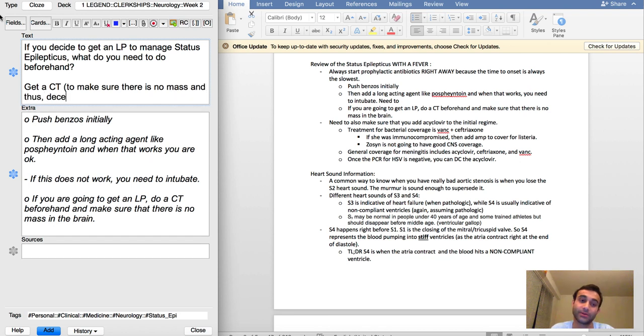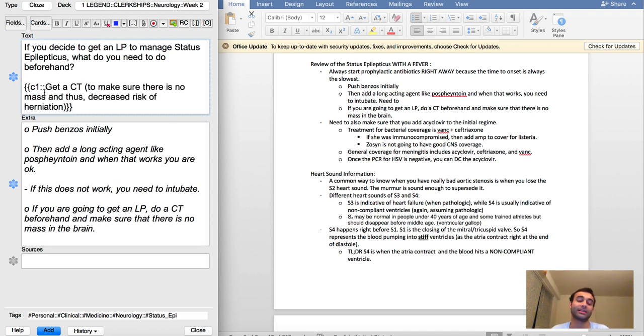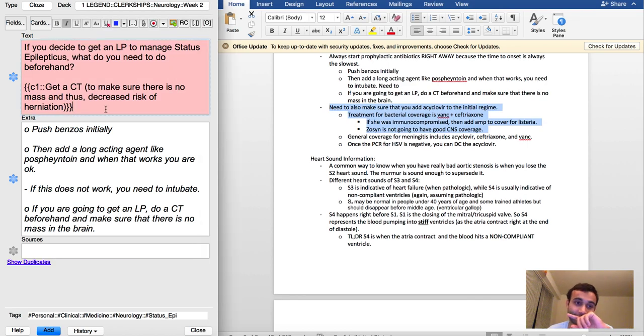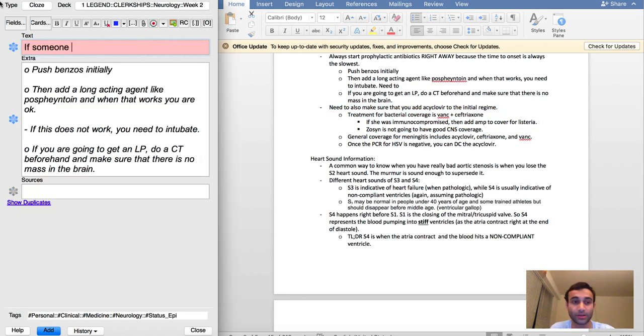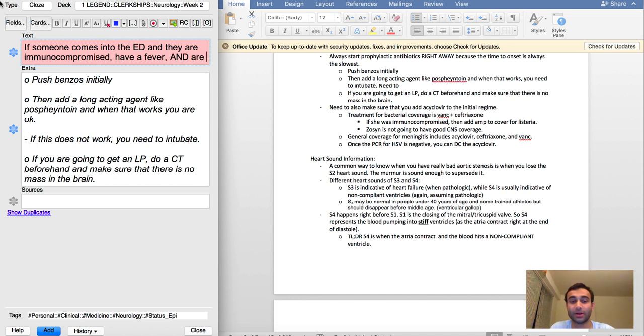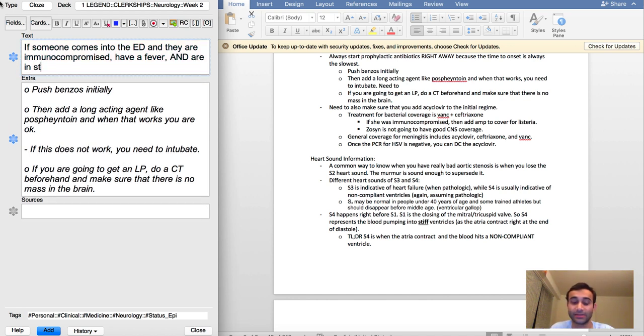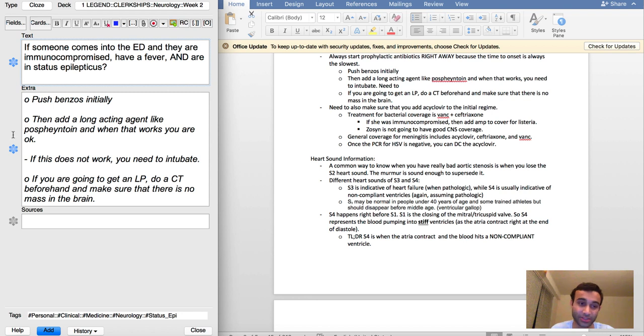This is a good one. If someone comes into the ED and they are immunocompromised, have a fever, and are in status epilepticus, which is basically just a long seizure, what antibiotics do you want to start?